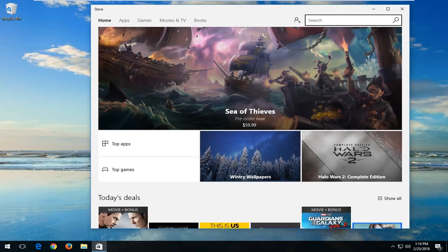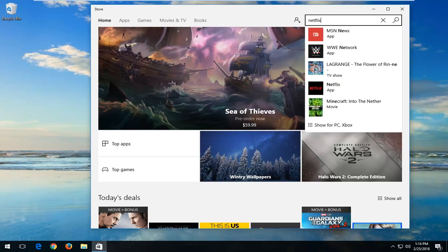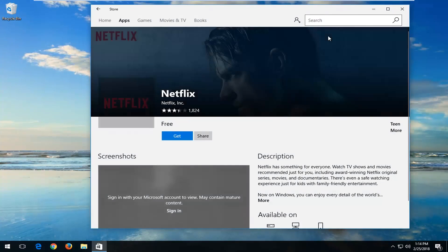And now up at the top in the search bar, you want to type in Netflix. Best match should say Netflix right above app. Left click on that.